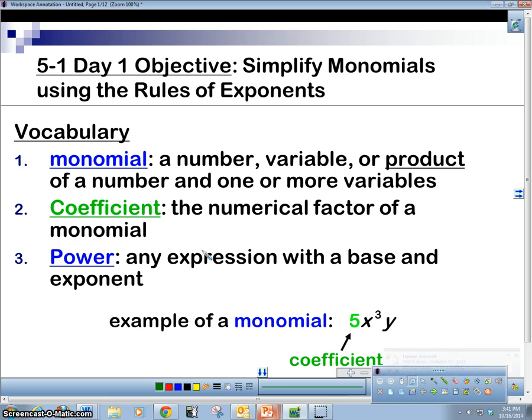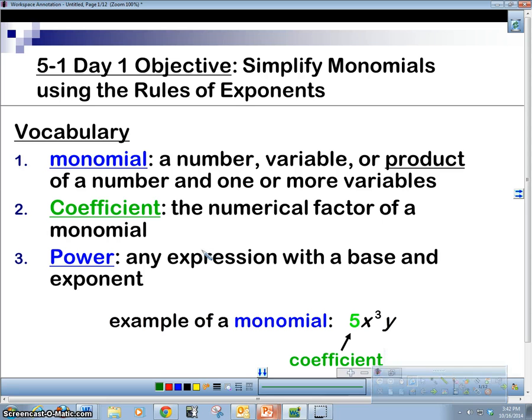A monomial is a number, a variable, or a product of a number and one or more variables. We've got a coefficient and a power.